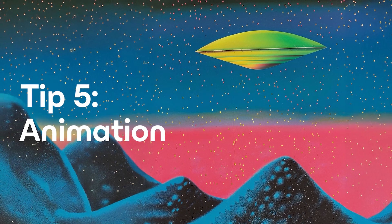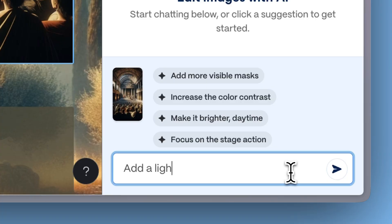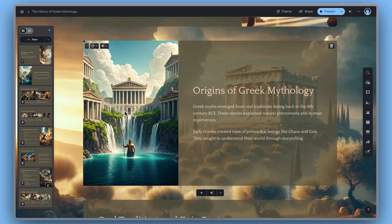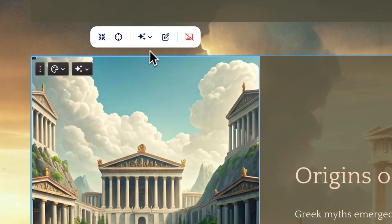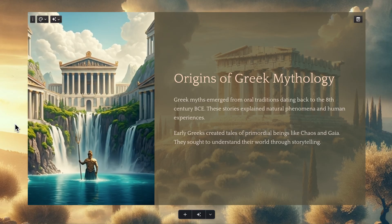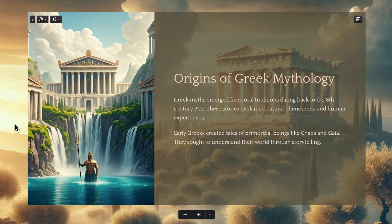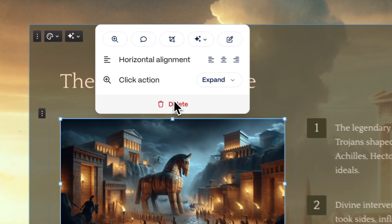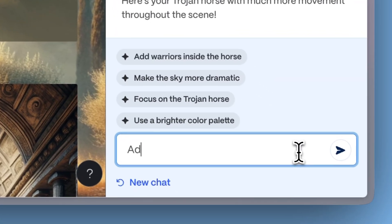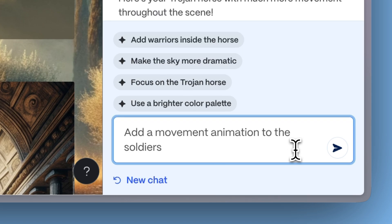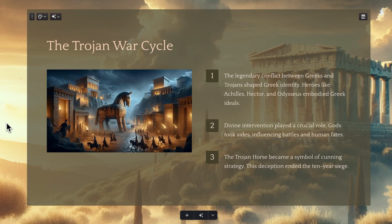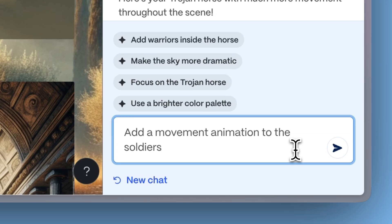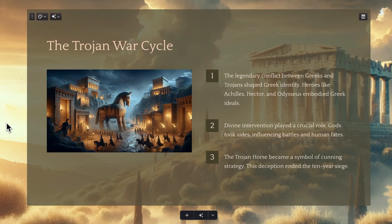Tip 5 – Animation. Bring static images to life with AI-powered animation. To animate, simply select your image, click the AI button, and choose Animate. Gamma will instantly add movement — no prompt engineering required. Want more control? Use the AI chat to describe the animation you want, like zoom effects, subtle motion, or looping transitions. Now you can break out of the ordinary by turning static visuals into captivating motion.